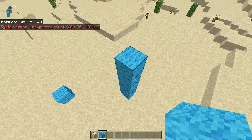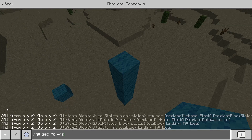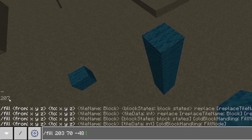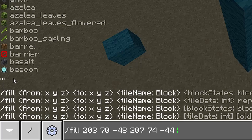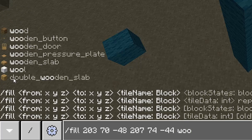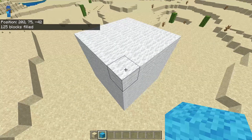Now go over to the exact opposite corner of the area that you want to fill in. You're going to hit slash, then if you have a keyboard, up arrow, then space. If you have an Xbox controller or any other controller, you can enter chat and hit up on the d-pad to get your previous command. Now repeat the same process, then type in what you want to fill this in with. In this case I have light blue wool, but I'm just going to fill this in with normal wool — I'll get into that in a little bit. Hit enter, and as you can see, it filled in the entire area with white wool.